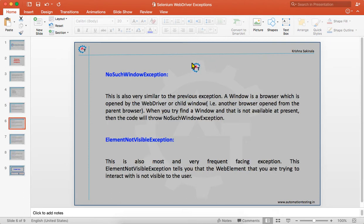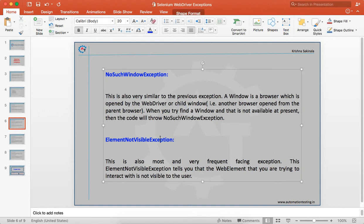NoSuchWindowException is very similar to the previous exception. A window is a browser opened by WebDriver — for example, when you say 'new FirefoxDriver()', it opens a Firefox window. You may also have child windows opened when clicking somewhere on the browser. When you try to find any one of these windows or browsers and it is not available, it will throw NoSuchWindowException.